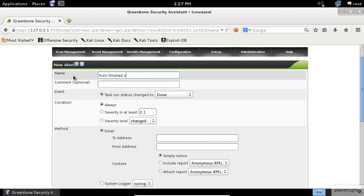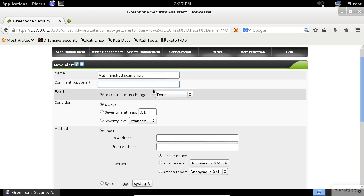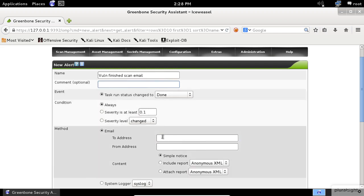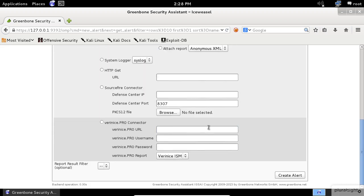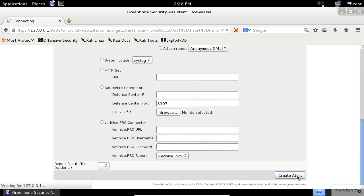A typical scenario is to set up an email alert when a scan is complete. Let's give it a name. As always, the comment is optional. I want the event to run when the task is done, Condition to always, and set the email options. Finally, click on the Create Alert button.